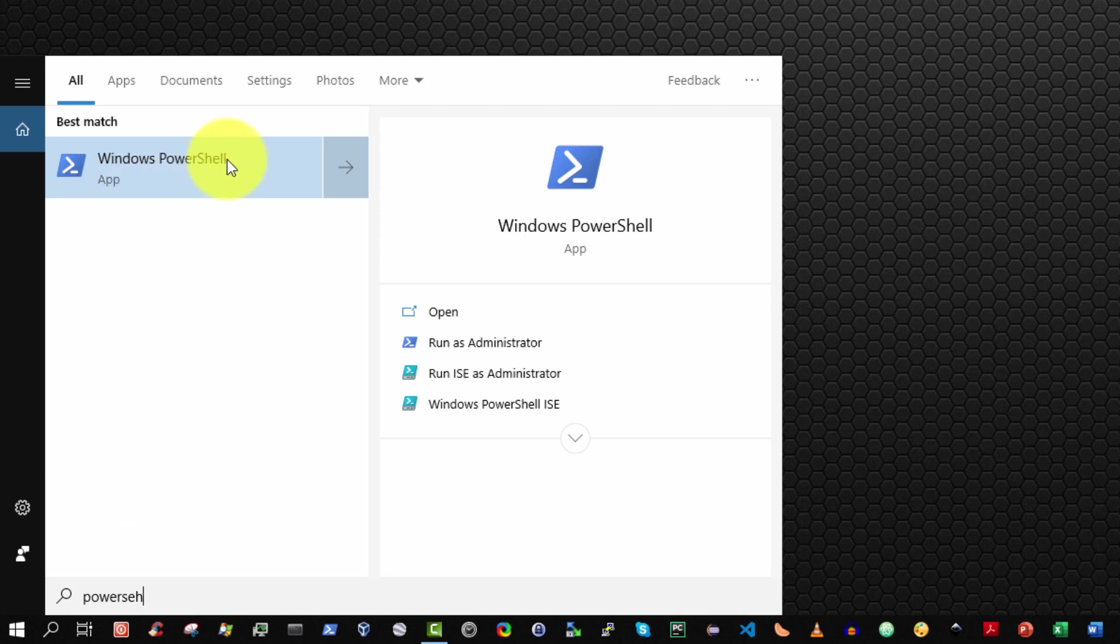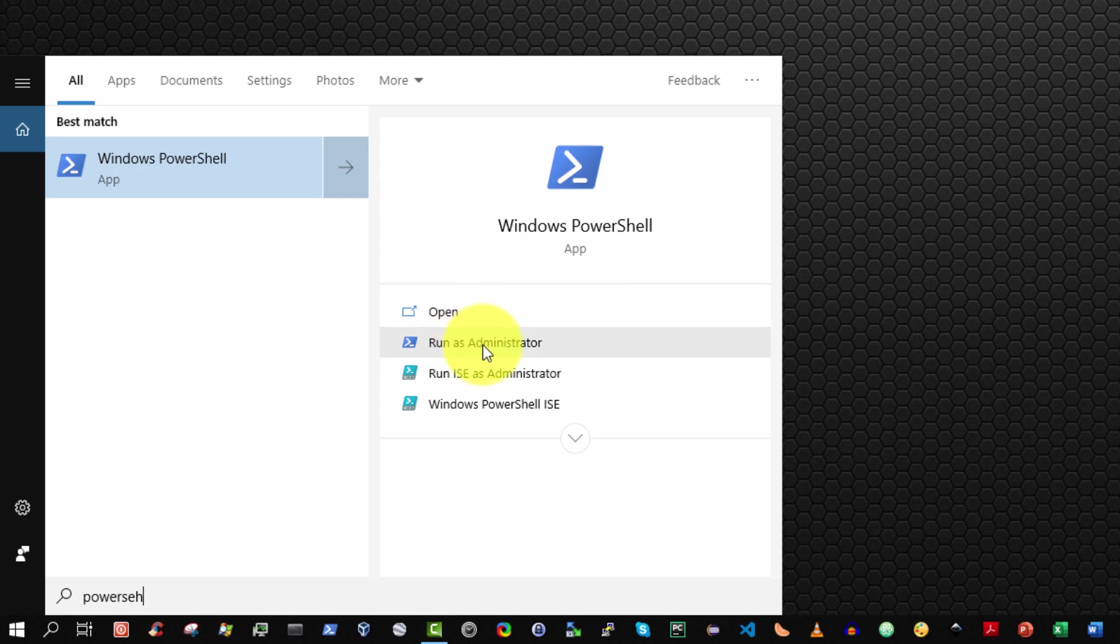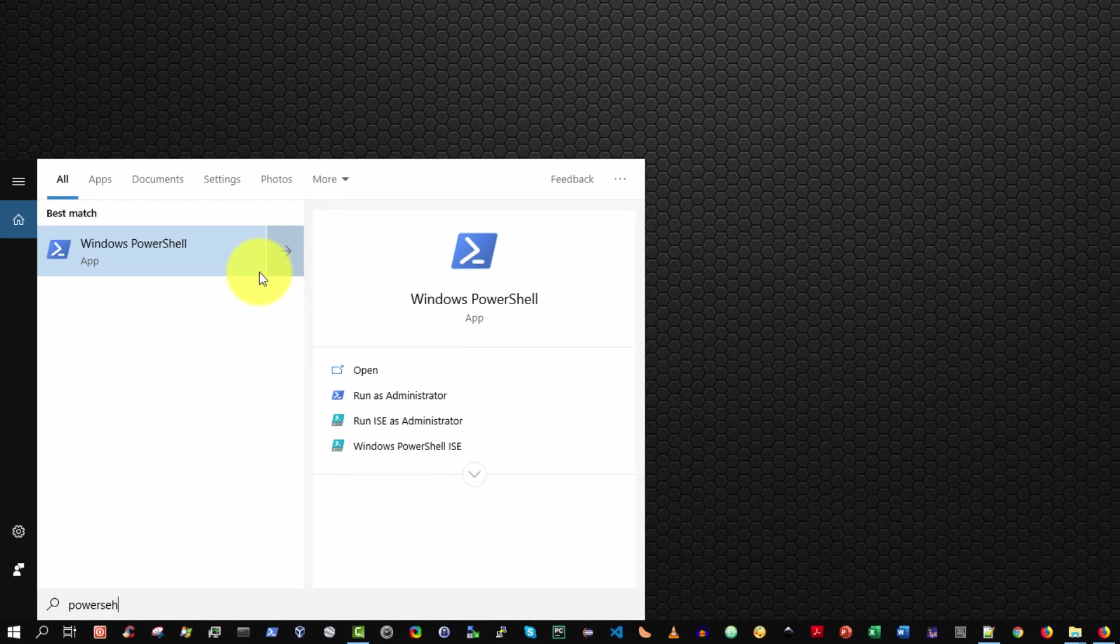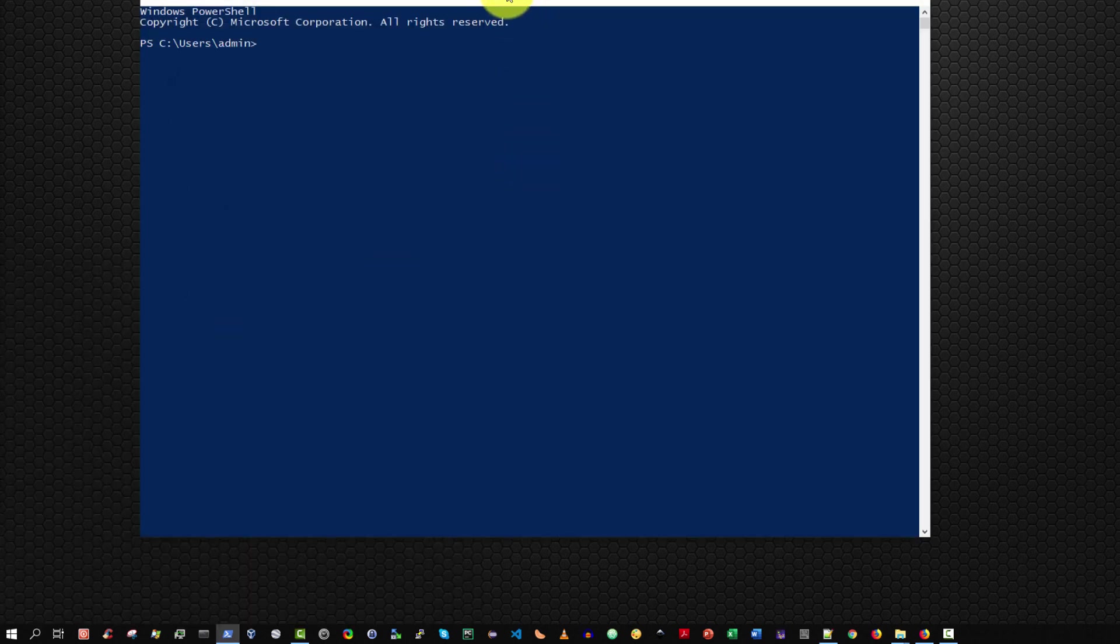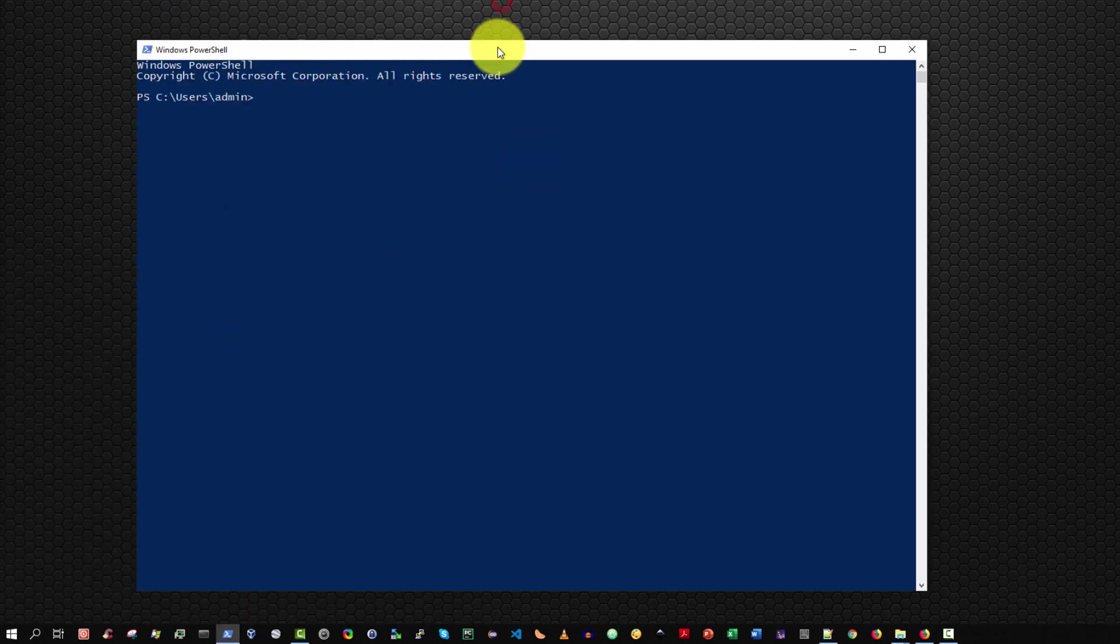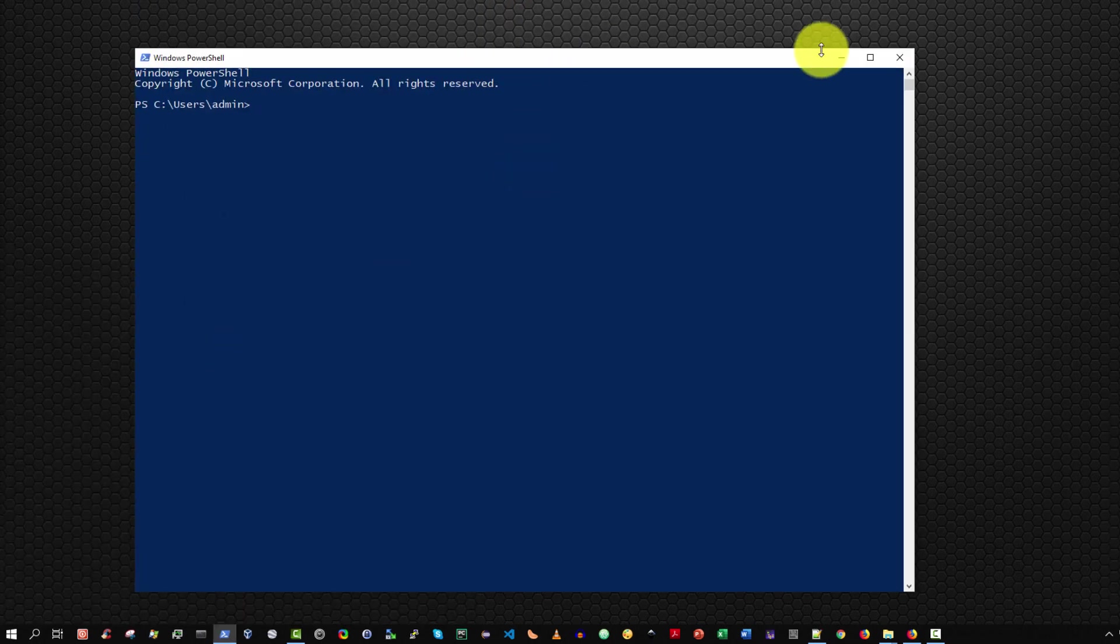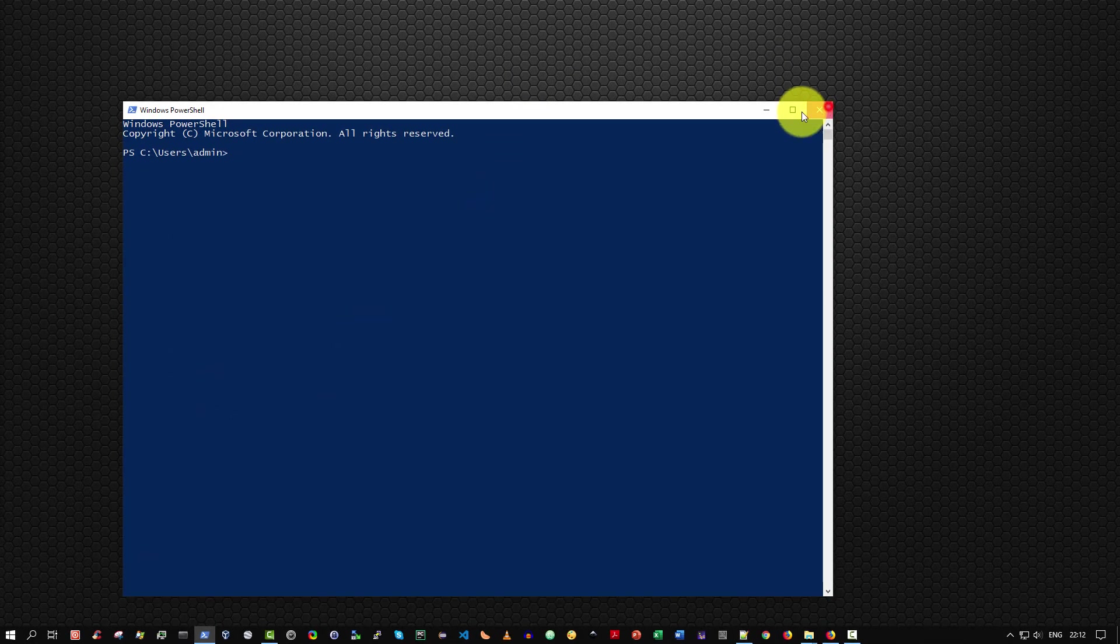Now you can either press enter which is equivalent to selecting open and that will simply run the Windows PowerShell console. But you also have the option to select run as administrator, which means all the commands you issue will be executed with administrative privileges. I'm going to press enter which is equivalent to selecting open and there we have our PowerShell console.